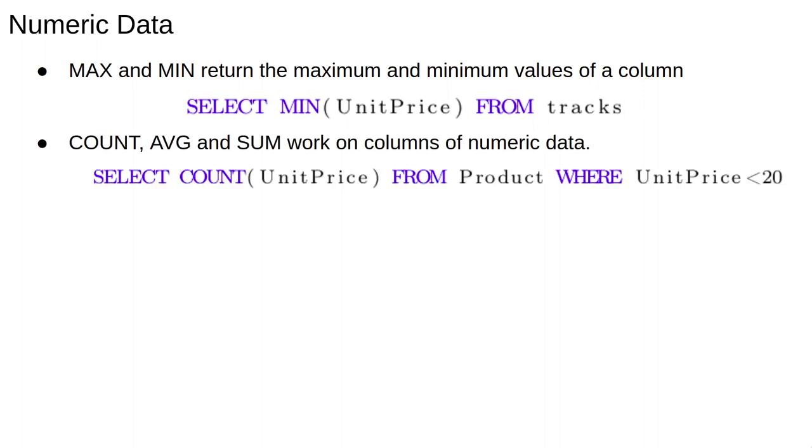The functions COUNT, AVG and SUM also work as you'd expect for columns of numeric data. For example, the query select COUNT(UnitPrice) from Product where UnitPrice is less than 20 will return a single number. In this case, the number of products with unit price less than 20.